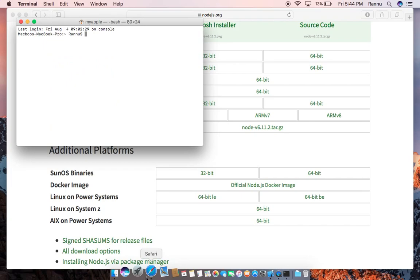So now when we go to the terminal, you should automatically — ta-da, it's done!